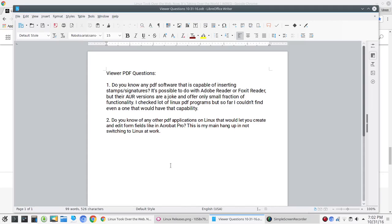So, if you are into PDF software or know of PDF software that would cover this viewer's question, please put that in the video comments. That would be greatly appreciated. And in the same vein, question two.